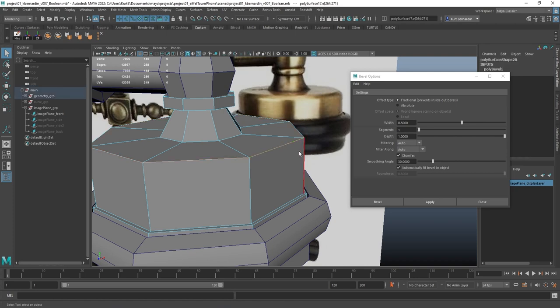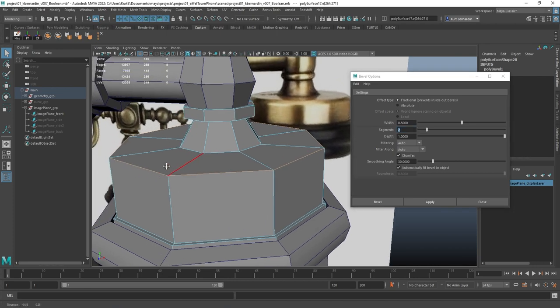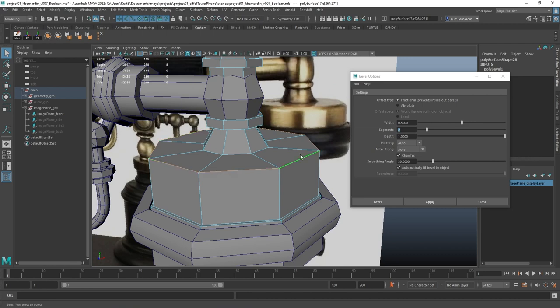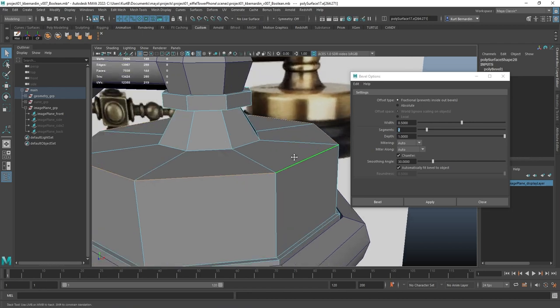I'm going to come back over here and select the edge. Whenever you're using a bevel, you typically want to use two segments. Two segments just kind of creates the best amount of edge loops to hold its shape.